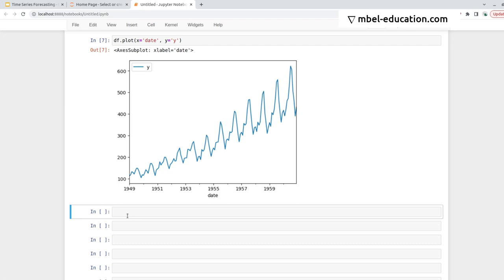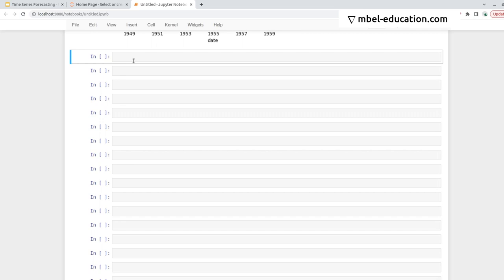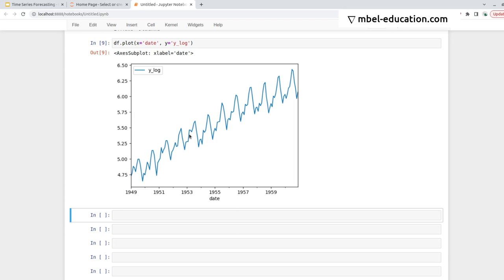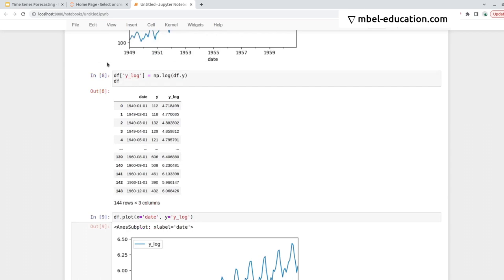So for example, we can do df.plot, and in the x-axis we use the date, and the y-axis we use np.log(y). And here we can see that the time series is a little bit more stable. This might be easier to predict, but still, it's something you need to try each time with the data you're working with. In this example, I'm just going to work with the raw data, what we have here.